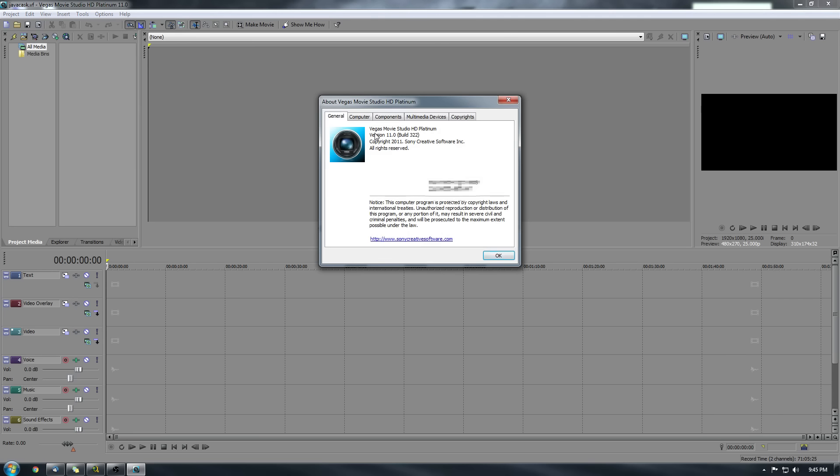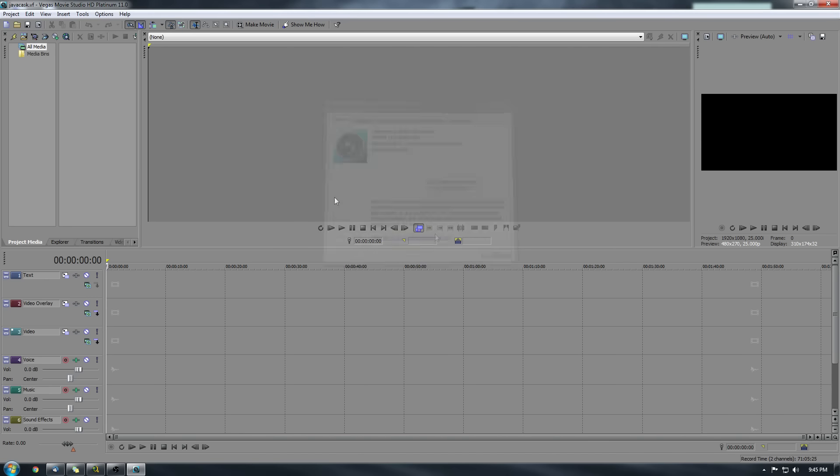So I am using, I actually don't even know what this software is off the top of my head. It's Vegas, what is it? Vegas Movie Studio HD Platinum 11.0 version, build 322. I've used this, not this particular version, but some version of Sony Vegas Movie Studio HD the entire length and breadth of BeerGeekNation.